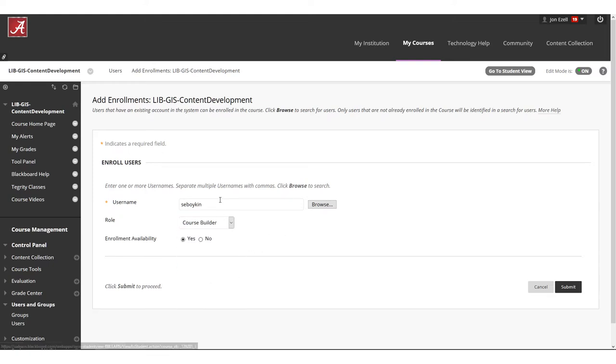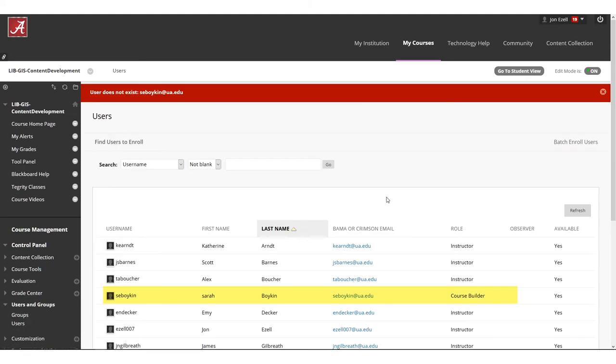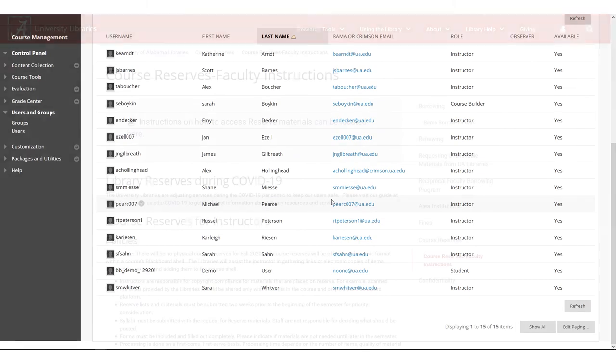You should now see the person that you've added in your users list listed as a course builder. The staff member will add your readings and remove themselves from the course once they are finished.